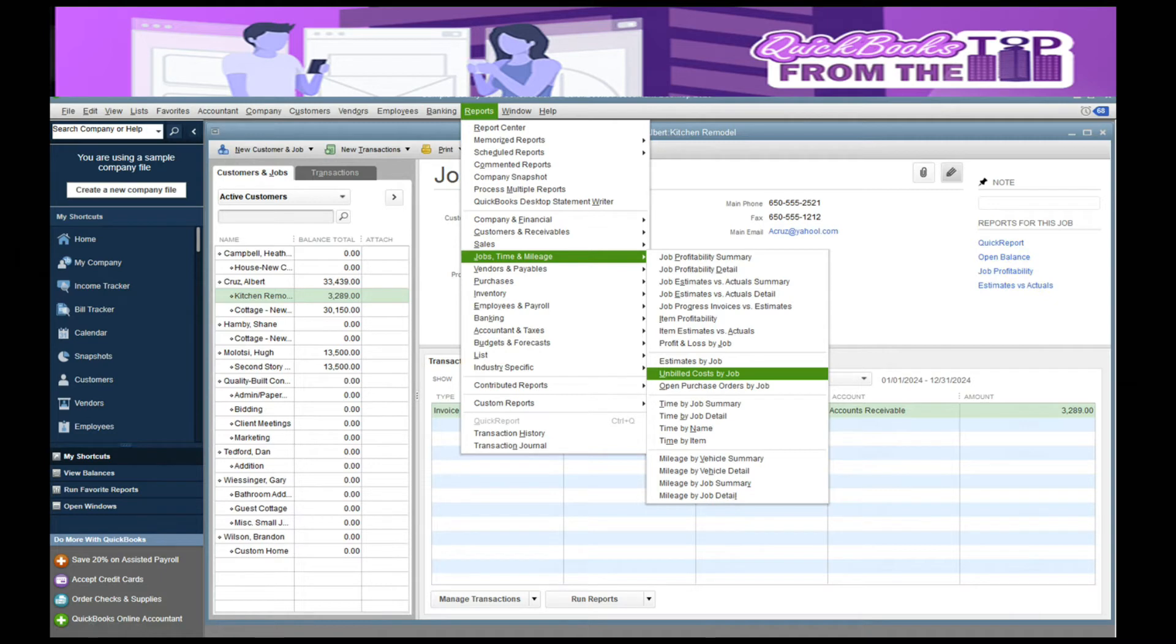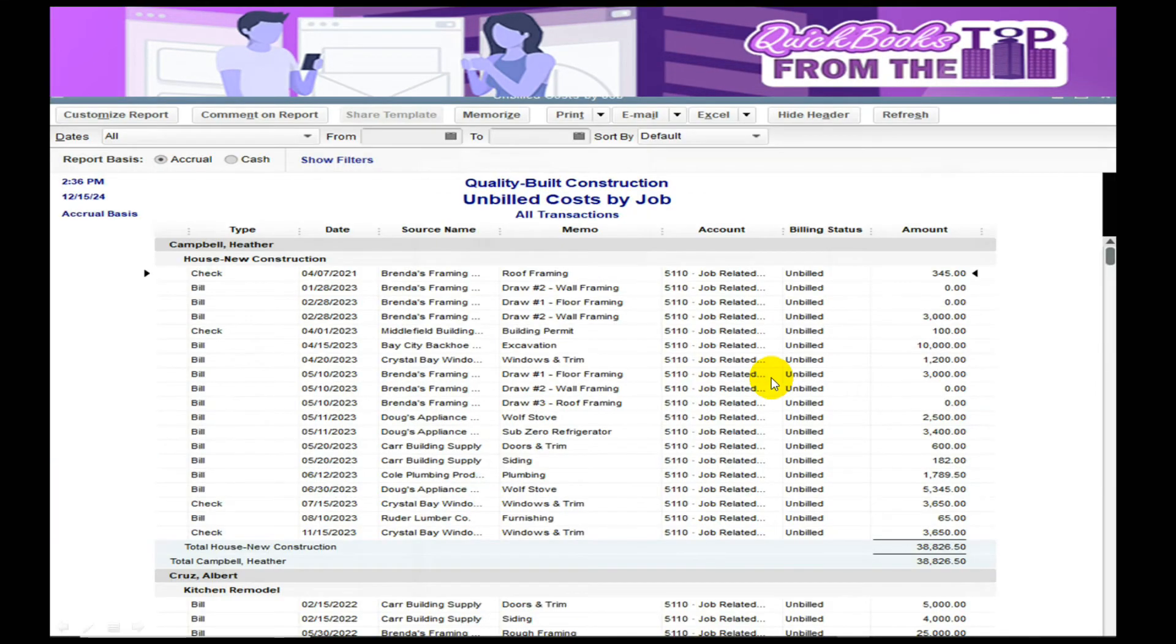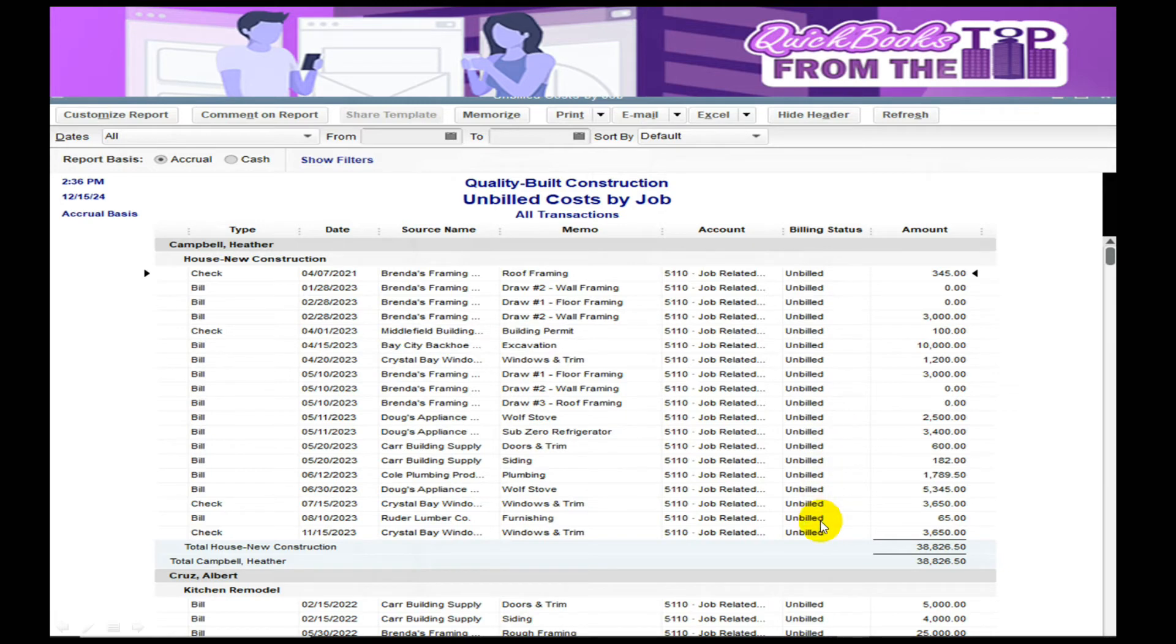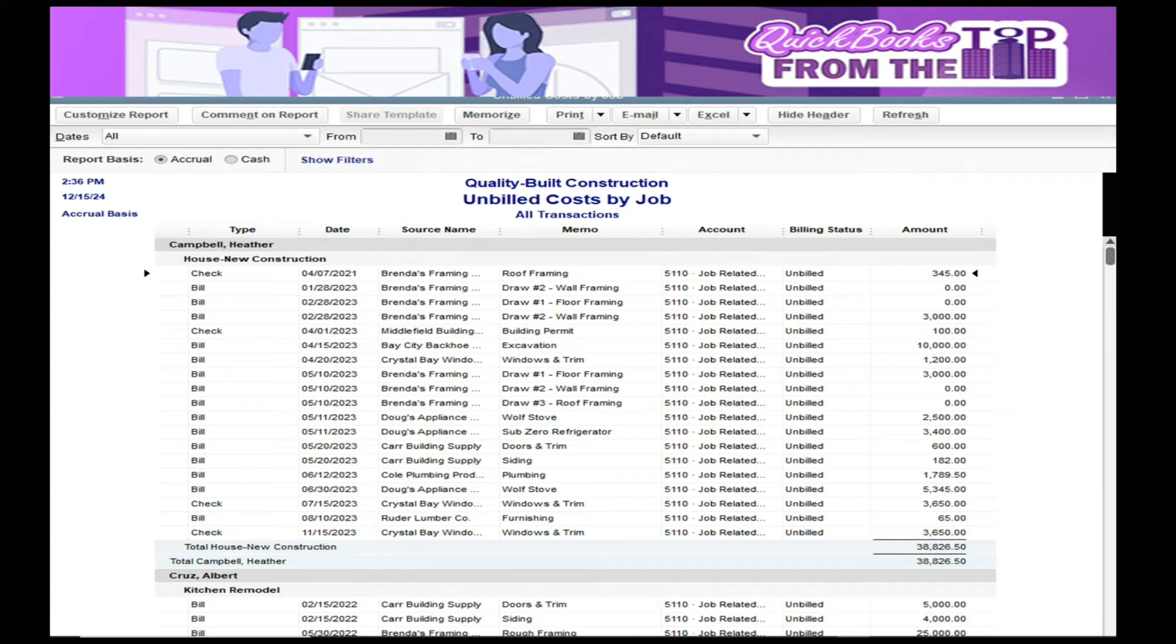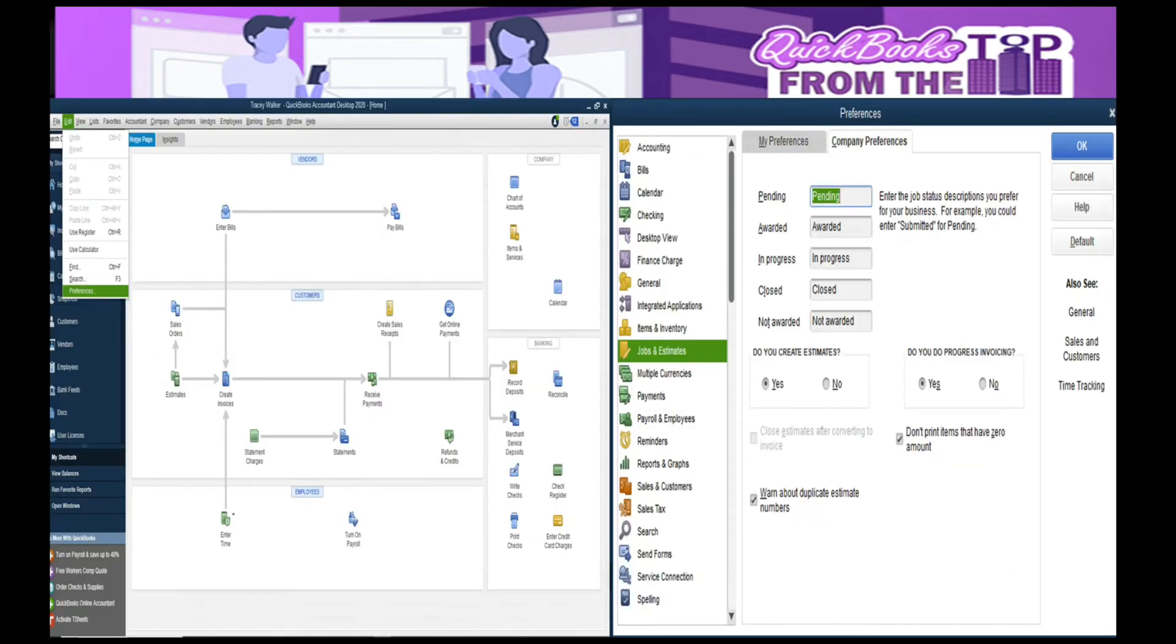The very last one that I run, mainly for my managers or my purchasing agents, is Reports, Job Time and Mileage, and the Unbilled Costs. If I'm looking at Heather Campbell's house in the new construction, these are all the unbilled costs for her that I can either determine is 100% complete and go ahead and bill. This gives my billing department people that say this has been completed, you can go ahead and bill for that. You can run this on a weekly basis.